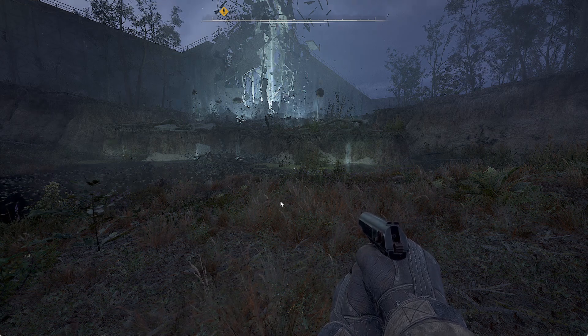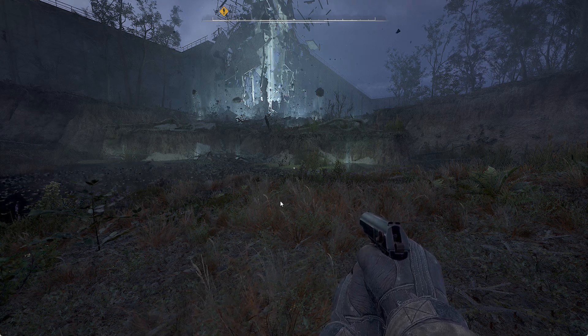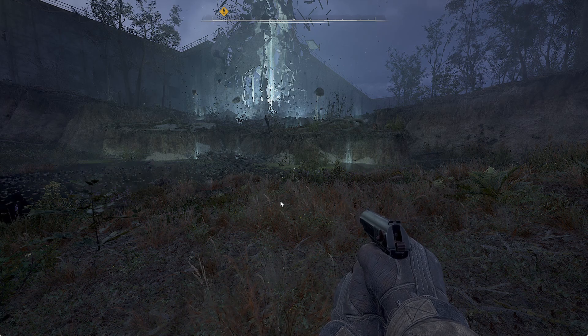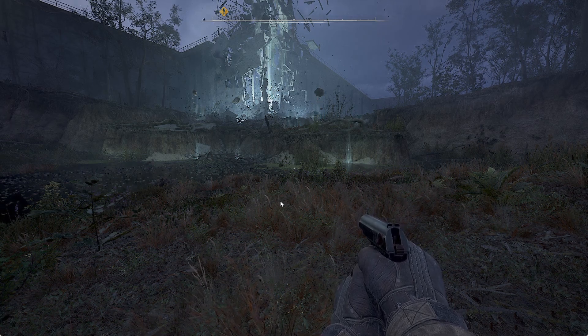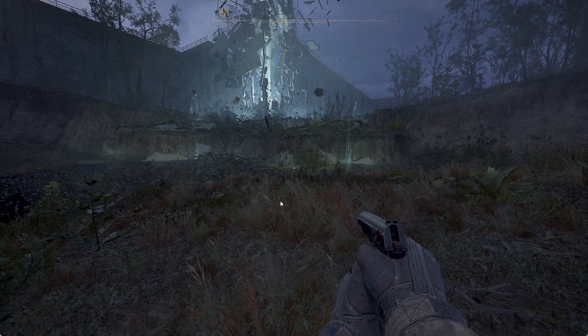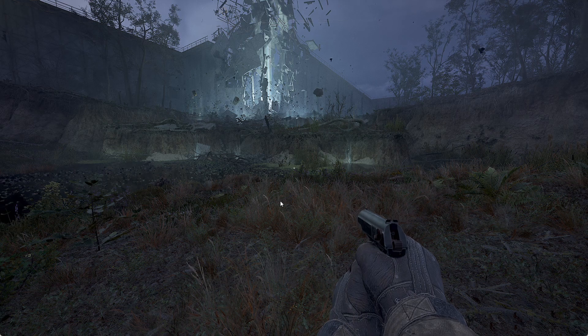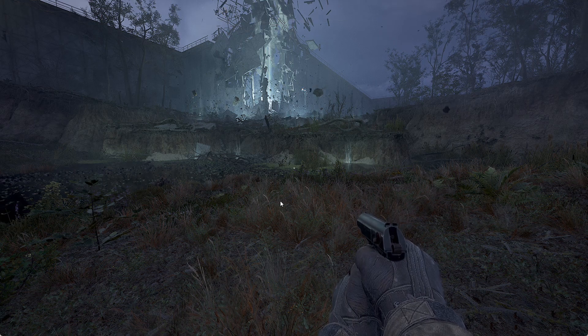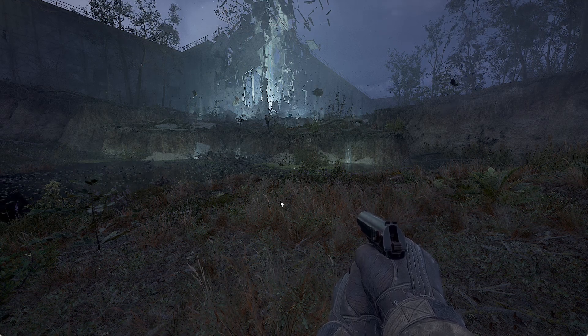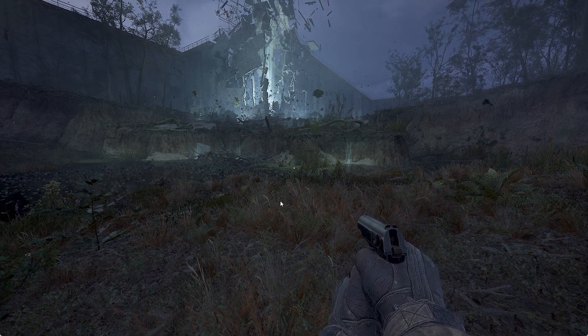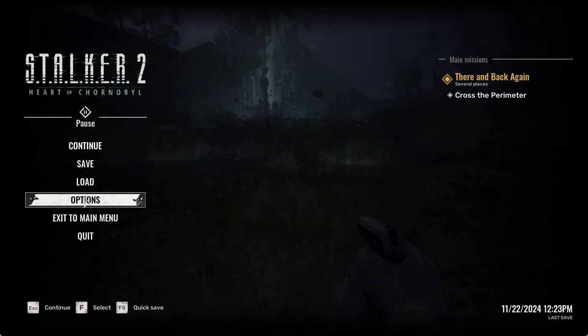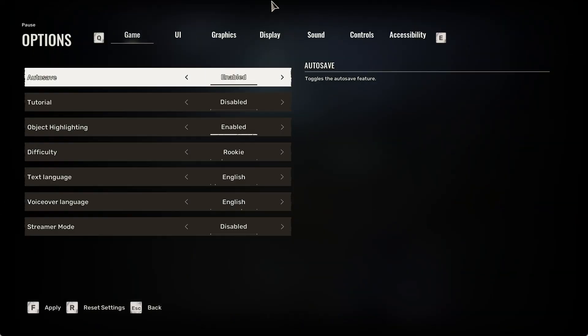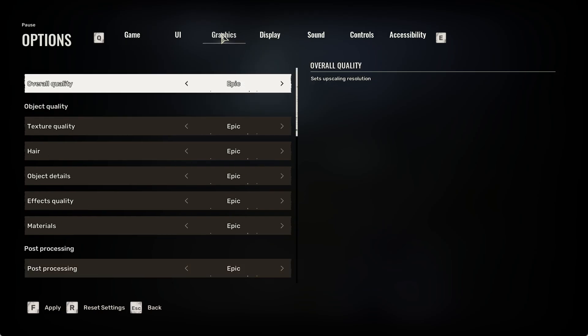If your FPS is low, you can increase it by reducing the quality of graphics. To do that, click Escape on your keyboard, then click on Options, then Graphics, and here is Overall Quality.